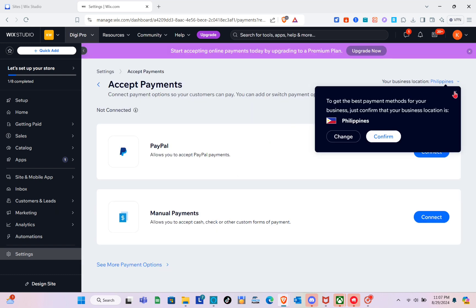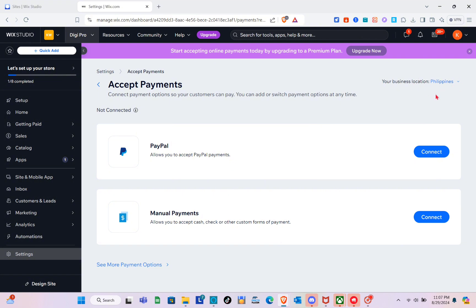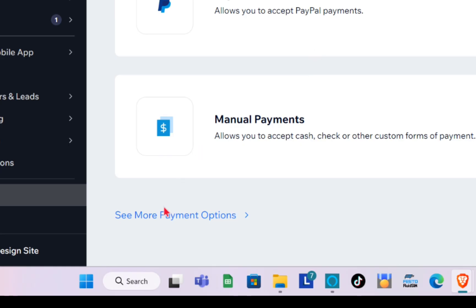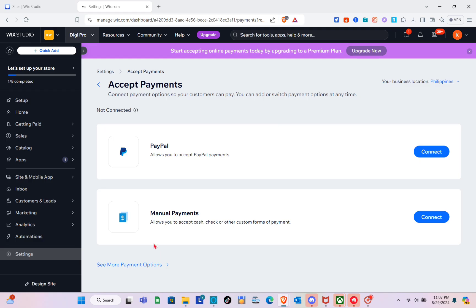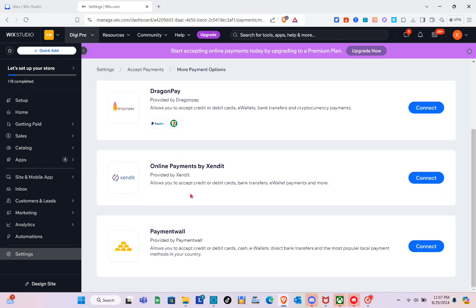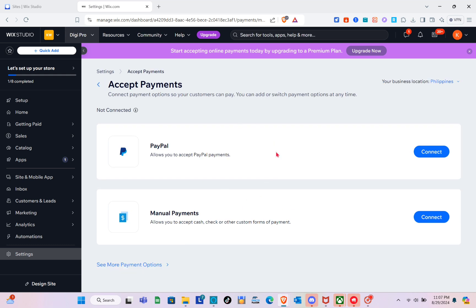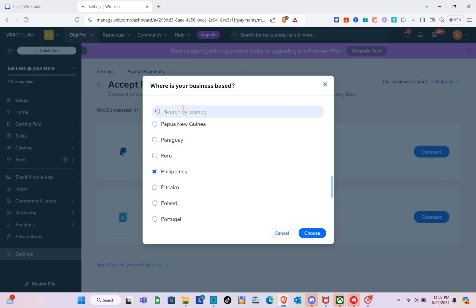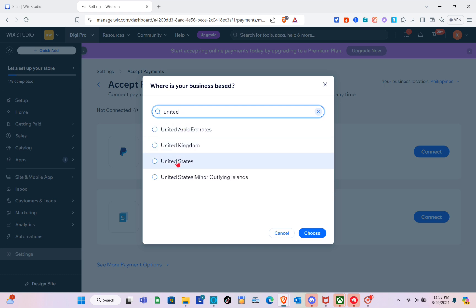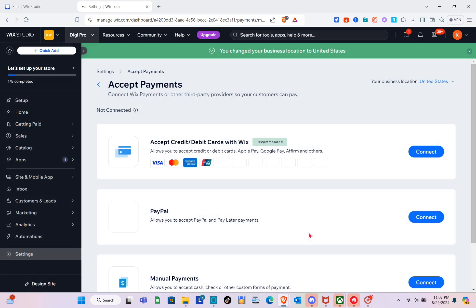In my current location — the Philippines — these are the available payment options. When you click 'See More Payment Options' at the bottom left, you'll see more options for your region. If you're not from the default region, click on the country name at the top right and use the search bar to find your region — for example, United States.